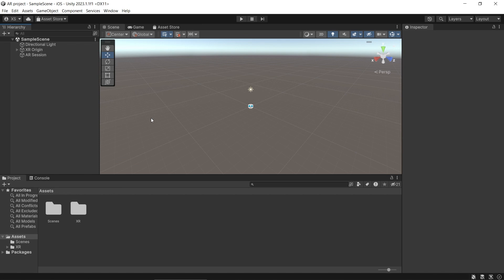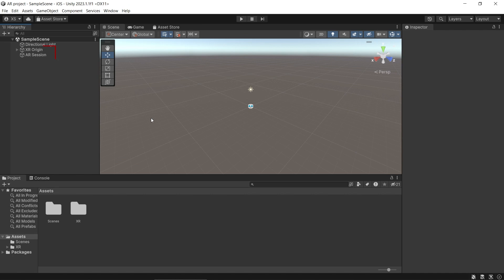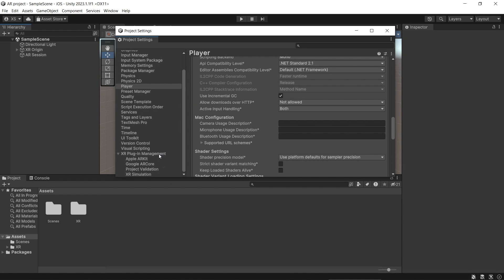That's all for the explanation. Make sure you already have all the setup such as the packages, XR Origin, and also AR Session in your scene. If you don't have the project set up, you can watch my basic setup video to know how to set up your project. We need to use Unity's new input system for the interaction. Make sure the active input handling in Player Settings is set to Both.